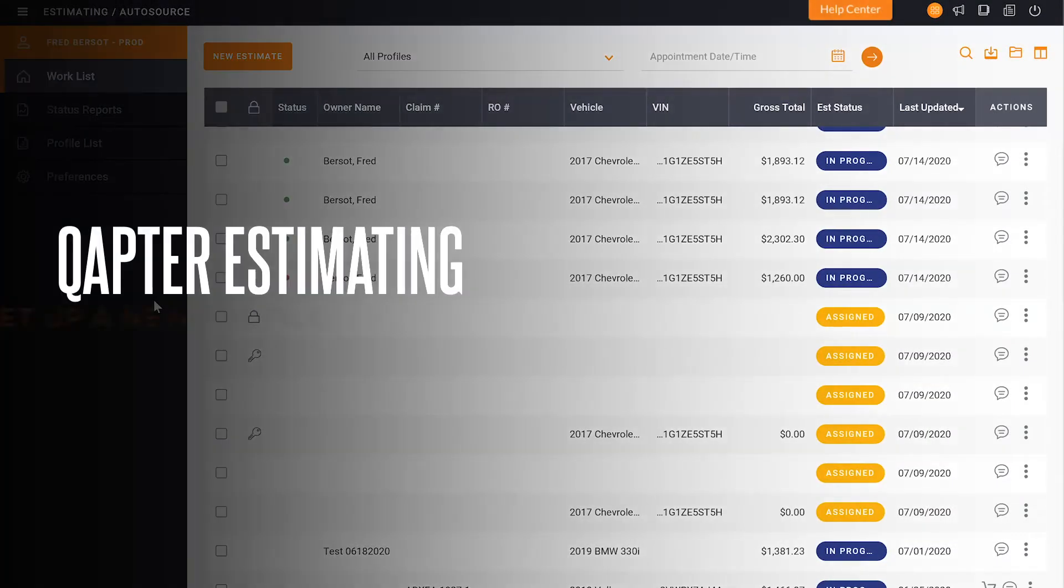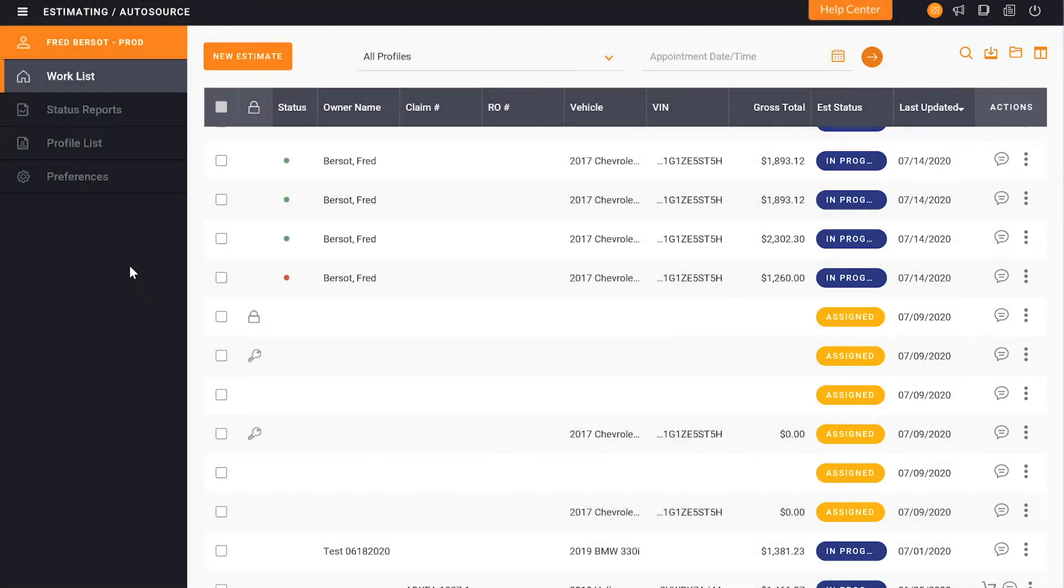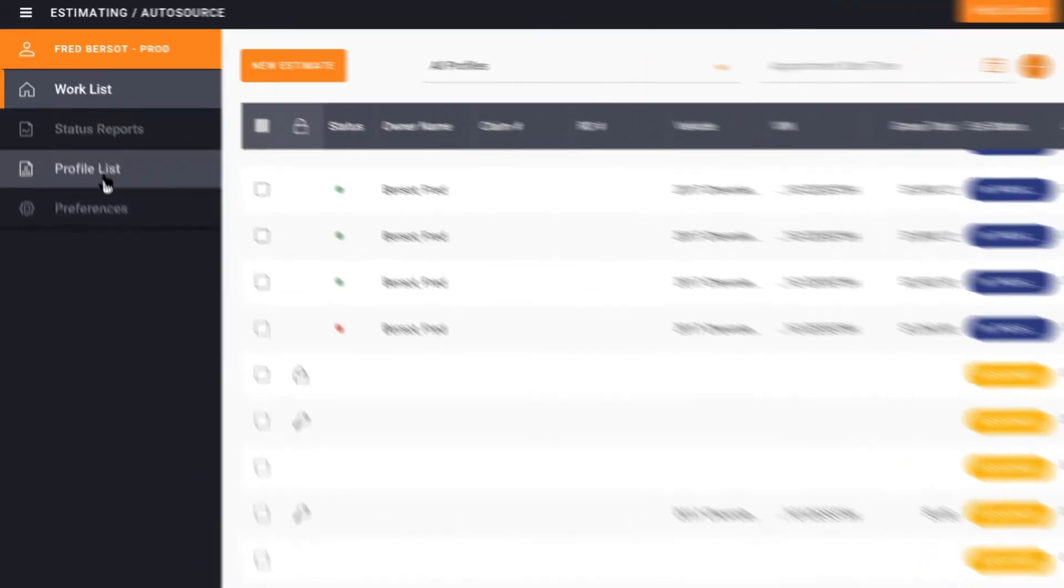Today we're going to set up a new profile in Captor Estimating. In order to set up a new profile, you'll go and click on the profile list.